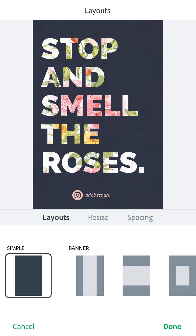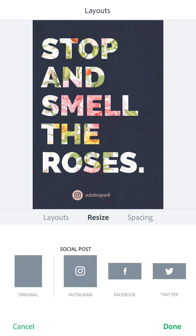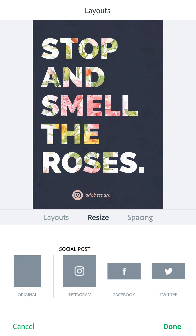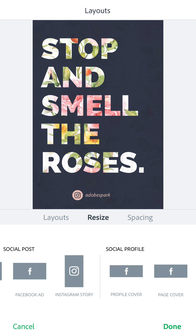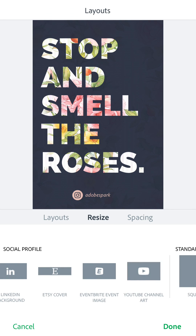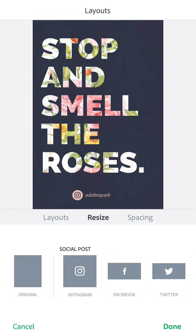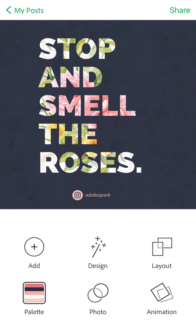You'll see three options: Layouts, Resize, and Spacing. I'll go ahead and choose Resize. They've already got the dimensions set up for you — whether you're choosing Instagram, Facebook, Twitter, Pinterest, blog posts, Facebook ad — so many options, already sized for you. I'll go ahead and choose an Instagram size and then click Done.